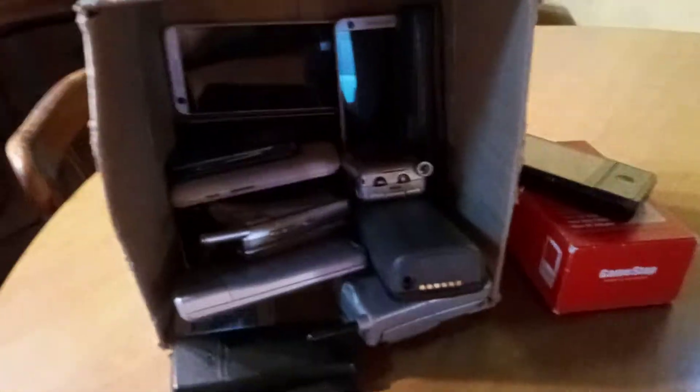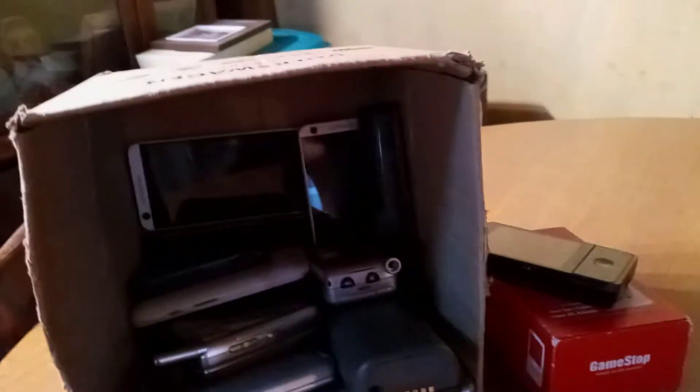Hi guys, today we have another video. Today I'm going to be updating my top favorite phones. This will be my top favorite out of my collection.